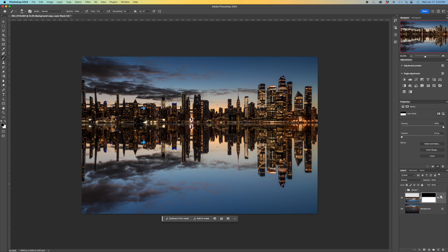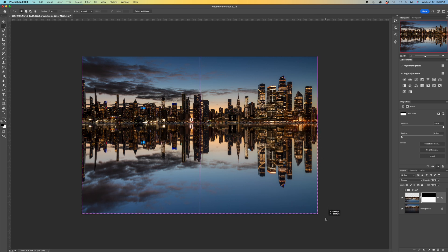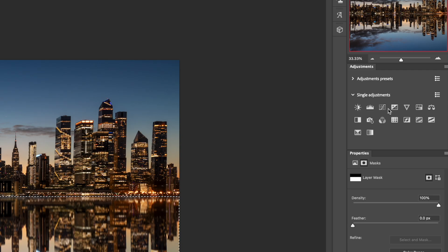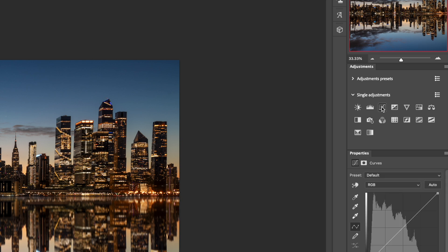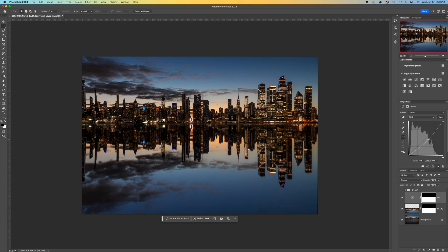Next thing is the reflection generally is gonna be a little darker than the sky. So I want to darken that. So what I want to do is select the water again. I'm just gonna get my marquee tool out again and select the water. I'll then go up to a curves adjustment layer and just pull down to darken that up a little bit. And that's really it.